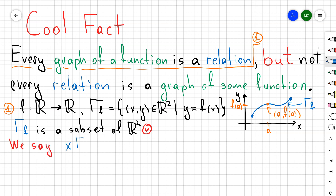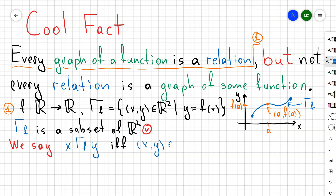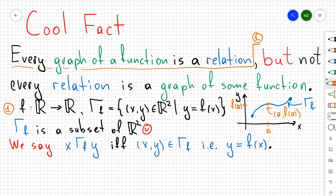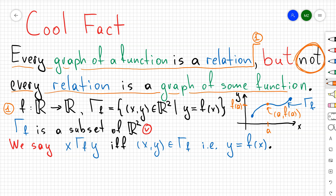We say that x relates to y via the graph of f if and only if (x, y) belongs to that graph — which by definition of the graph means that y = f(x).